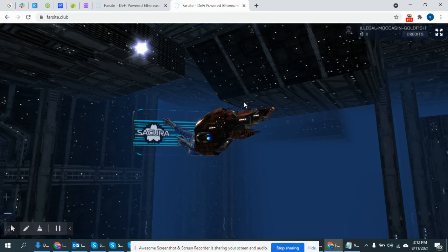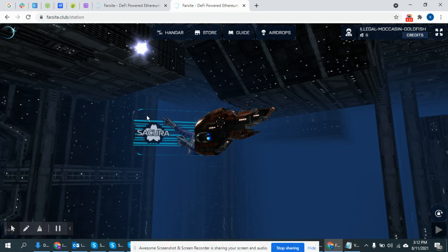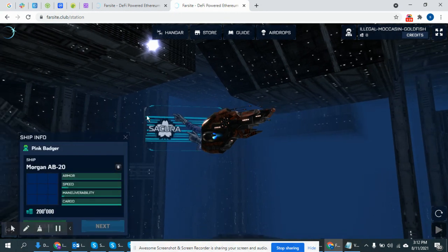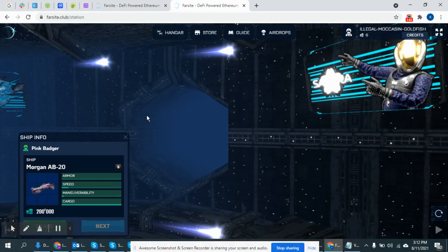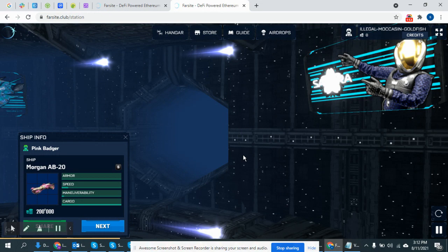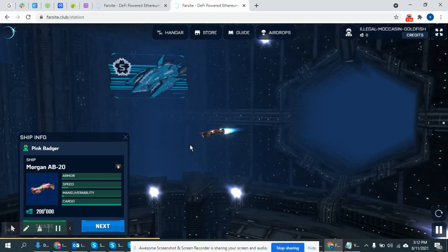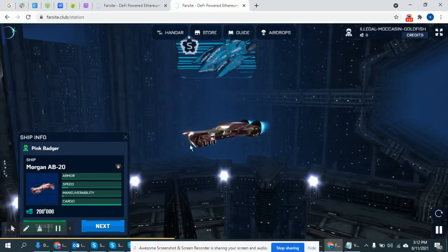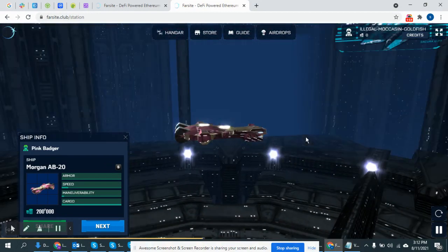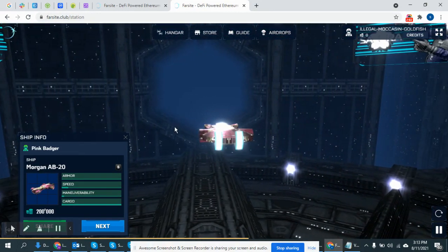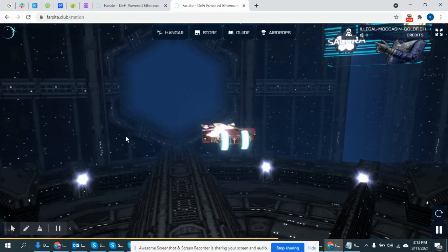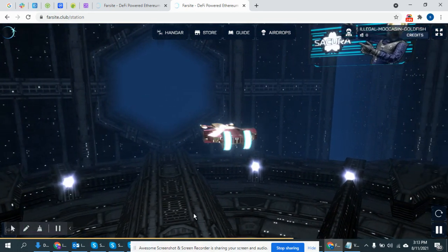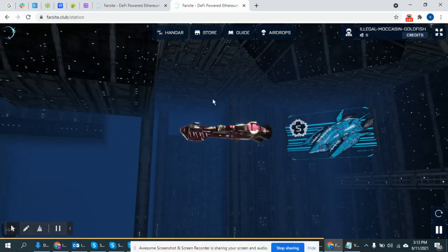If you want to earn the Morgan AB-20 ship, this is a very powerful ship, more than AB-20.